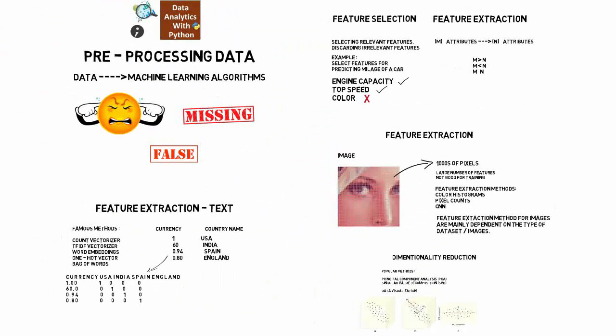Now, filling the missing values in the data by predicting missing values or filling it with mean is also important. Once we are done with all these steps, we are now ready to apply the data to a machine learning model.